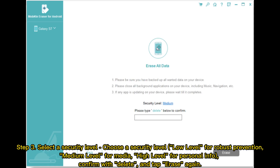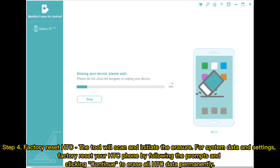Step 3: Select a security level. Choose a security level — Low level for robust prevention, Medium level for media, or High level for personal info. Confirm with Delete and tap Erase again.